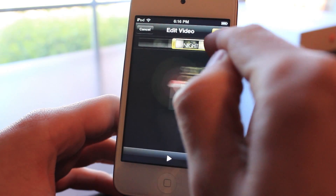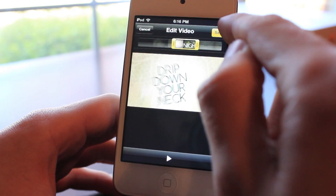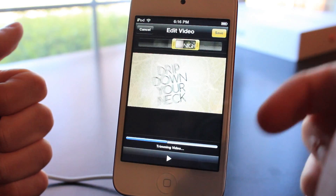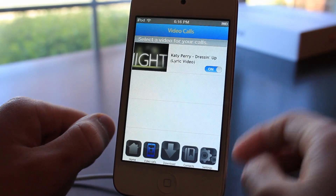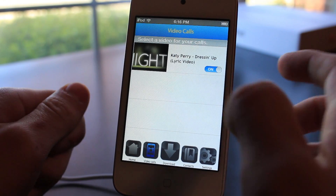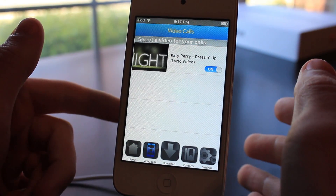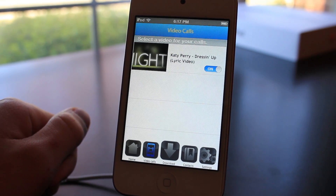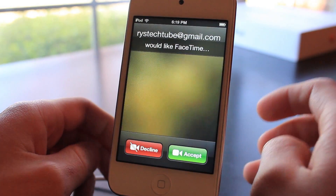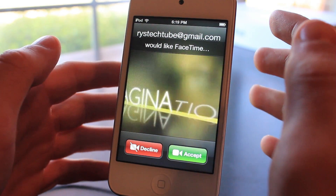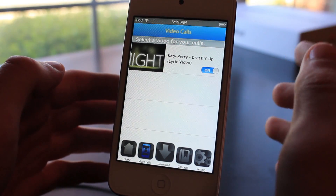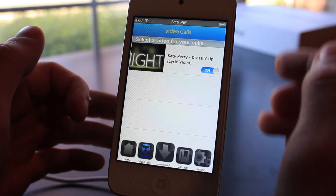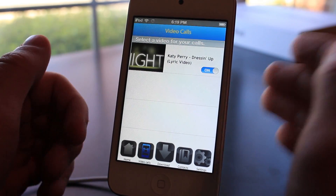Just grab the yellow bars to trim the video. Then you can click Save or preview it by clicking Play. It's going to take a few seconds to trim. Then all you have to do is turn it on, and once you get a call, a video is going to play with the music from the video instead of your regular ringtone. It actually played the video and the song in the background — and that is your new ringtone for either phone calls on the iPhone or FaceTime calls on other devices.